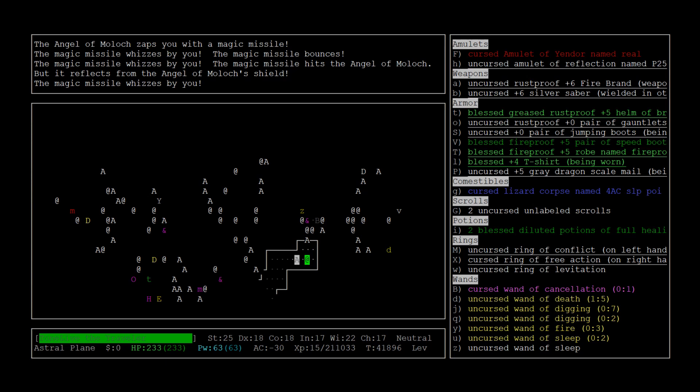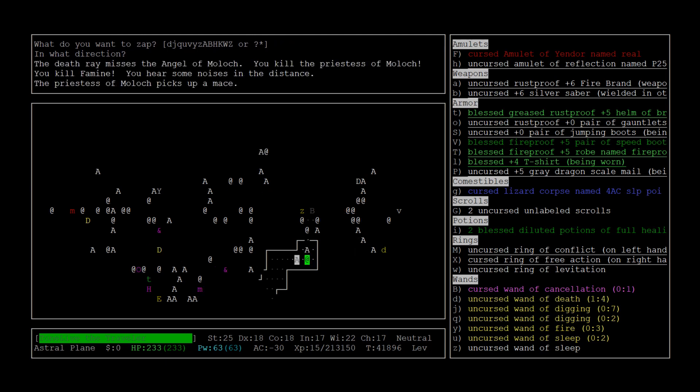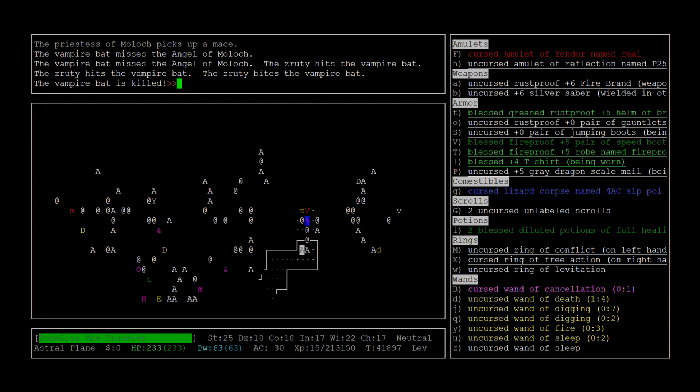A lot of the angels end up with reflection so it could get bounced back, but we'll see what happens. Nope, we missed the angel so who cares if it has reflection. And we killed Famine.